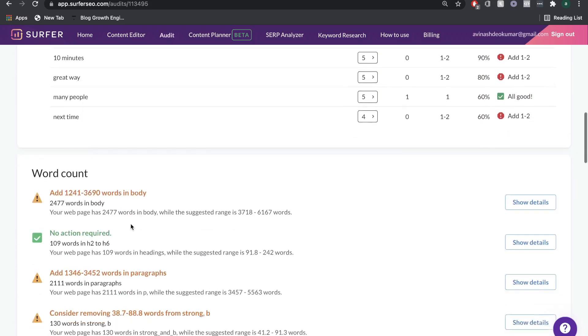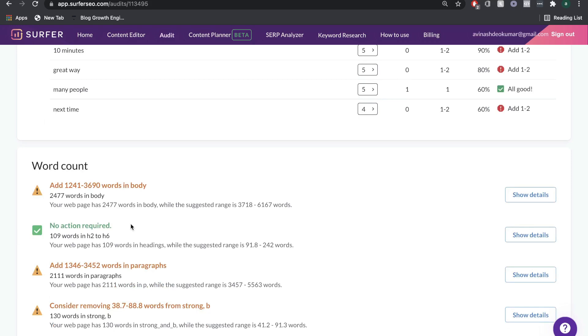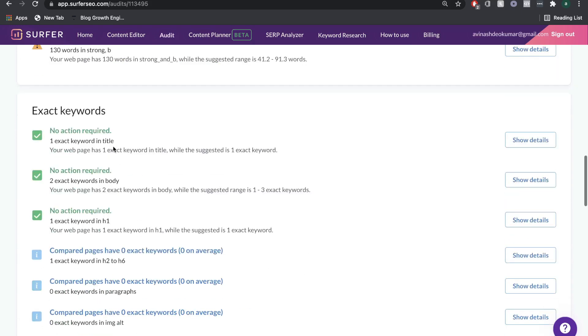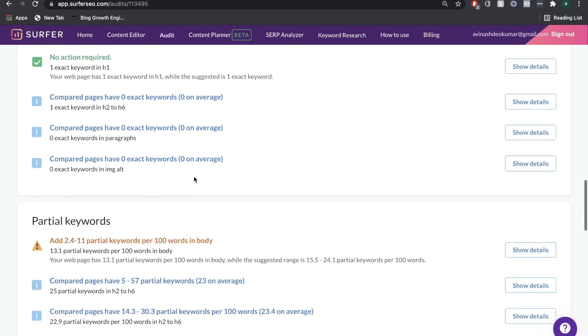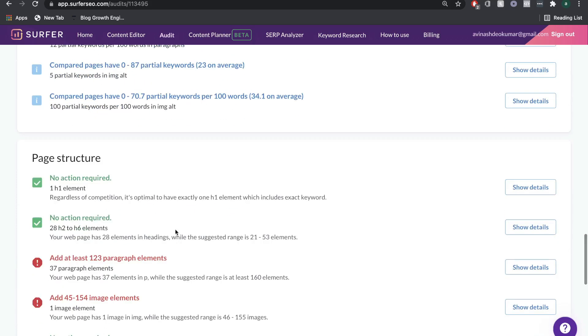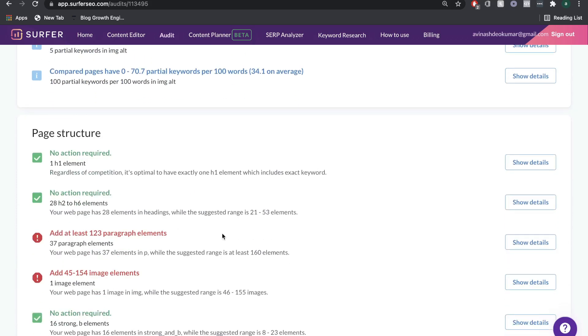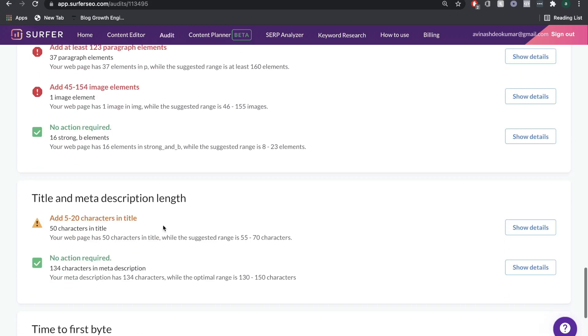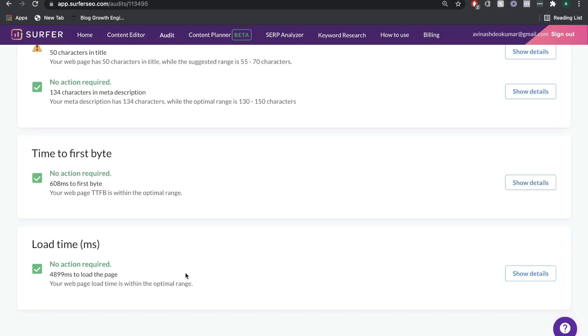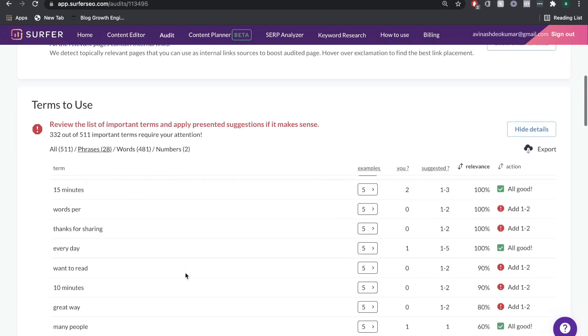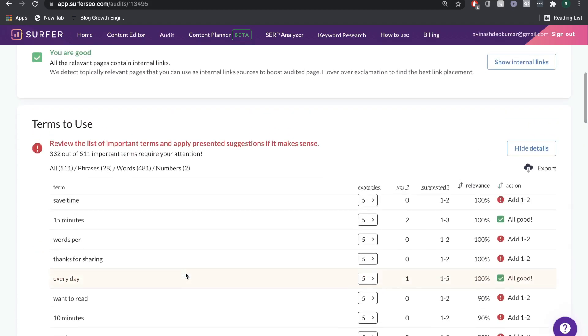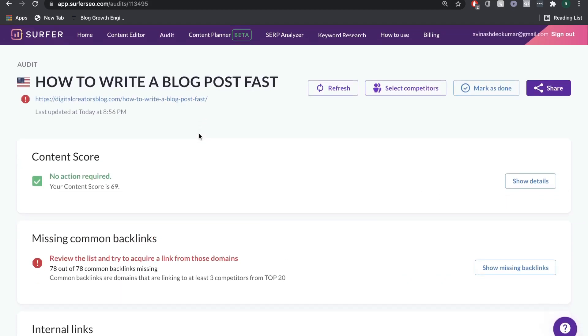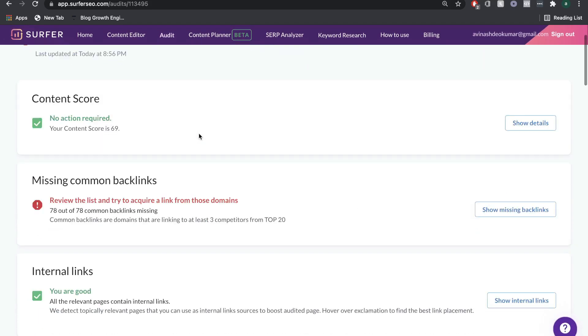Again, it shows you the word count, but it breaks it down into your body introduction and so on. Exact keywords, partial keywords, page structure shows you the H1 structure of the page, images, and it also even gives you the title and meta descriptions that you need. Lastly, it goes over the speed of the page. As you can see, you get a pretty comprehensive breakdown here of all of your pages and what you need to do to make sure that your page is in accordance to what Google likes to rank.